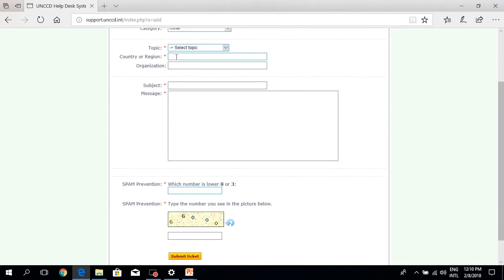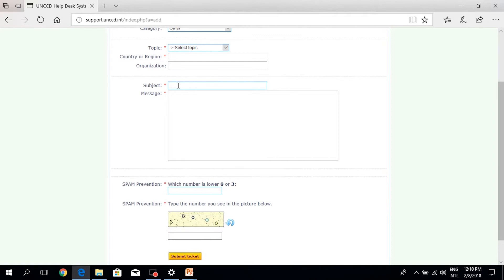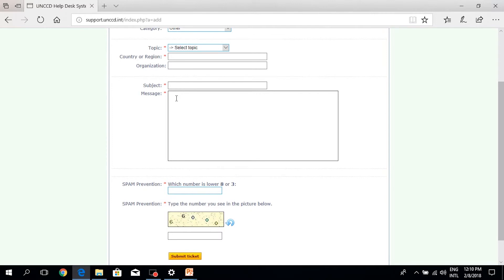The user is requested to insert the country or the region. The organization is not an obligatory field. The subject, and here we would like to advise on inserting the subject that is related to the topic in order to facilitate answering the question and the query in a timely manner. The message can be inserted here and of course the user can use any of the six UN languages to insert the message and we will be happy to respond to the query as soon as possible.